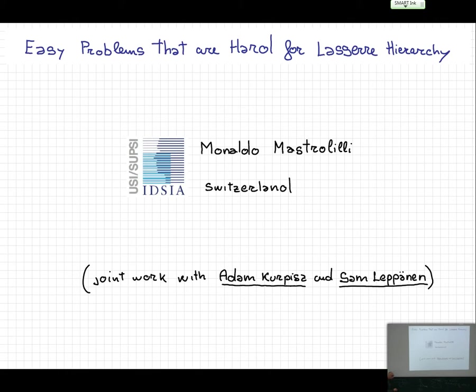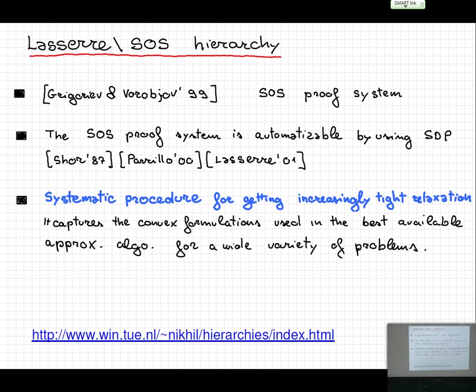I'm going to talk about what is called the Lasserre Sum-of-Squares Hierarchy. This is a brief introduction: in 1999, the Sum-of-Squares proof system was introduced, and it was shown by Shor, Parillo, and Lasserre independently that this is automatizable by using SDP. It is a systematic procedure for getting increasingly tight relaxations and is used among the best available approximation algorithms.